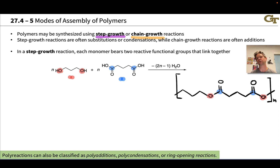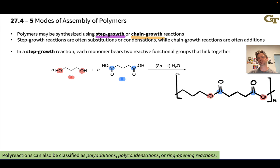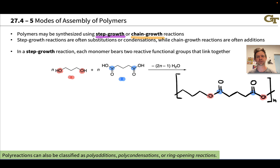In step growth reactions, which are the focus of this slide, a substitution or condensation process is typically involved. Here, condensation evokes the idea that we're kicking off a leaving group — a small molecule something like H₂O or a small molecular weight alcohol.